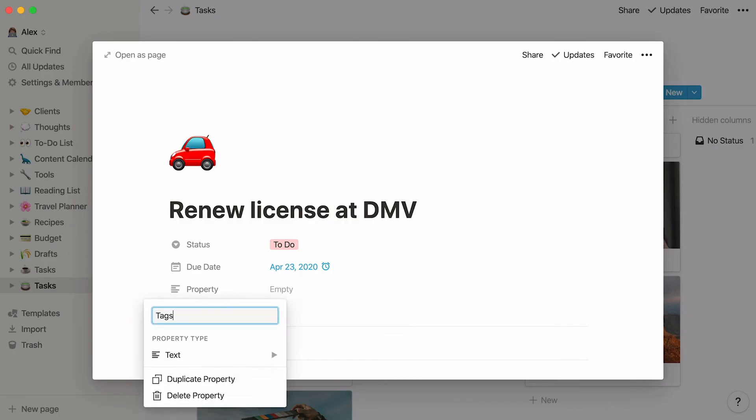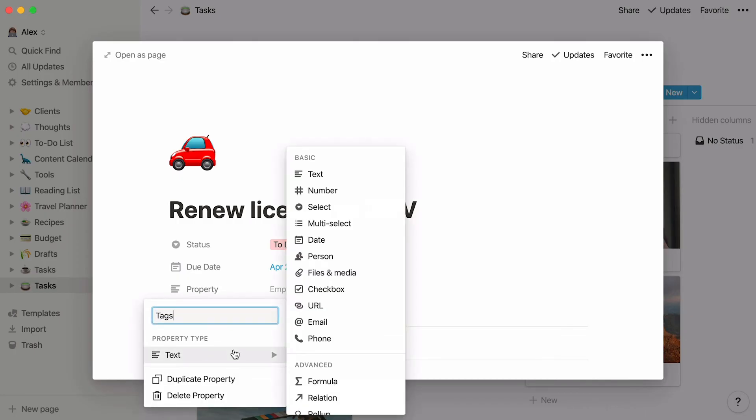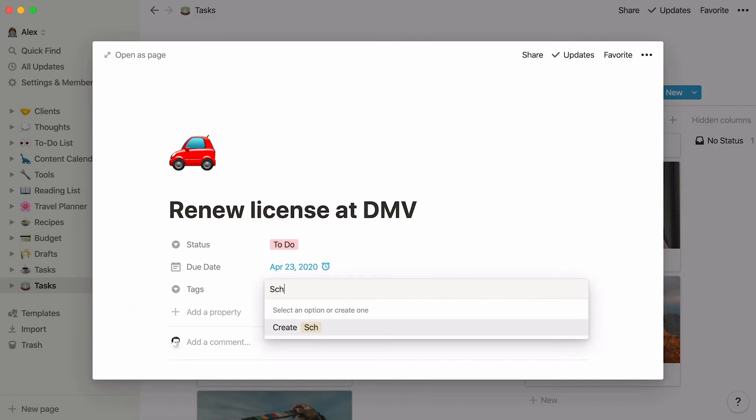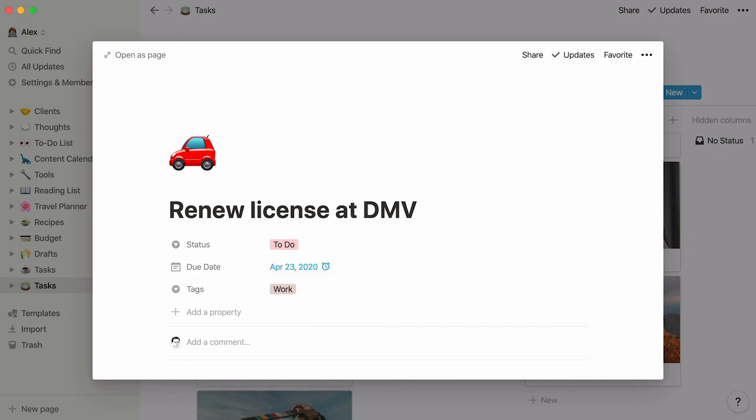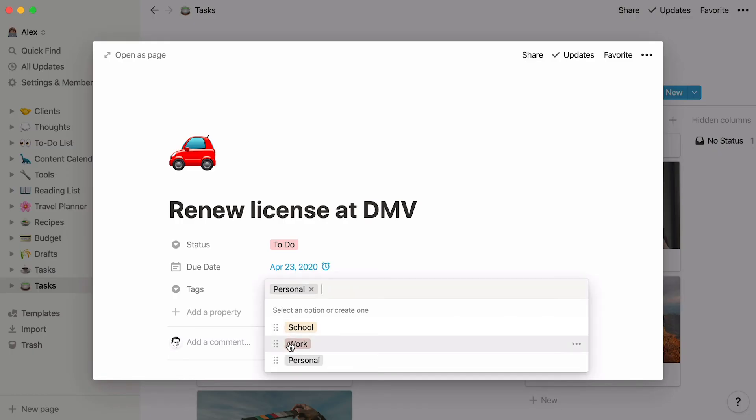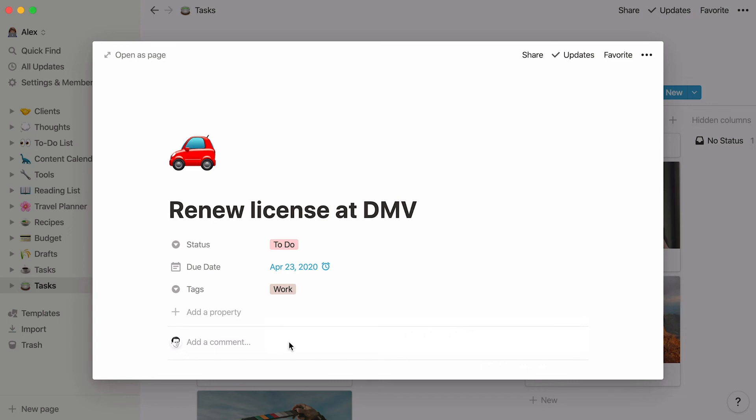Let's also add tags. Choose a select property, call it Tags, and write down all the categories of tasks you would like to use for this database. In this case, let's leave it to three tags, School, Work, and Personal. Your tags are now created, and now you can select the tag that corresponds to this particular task.